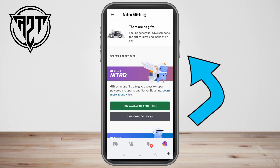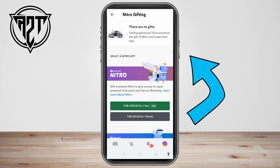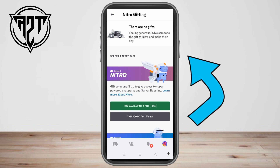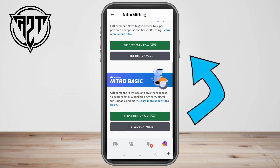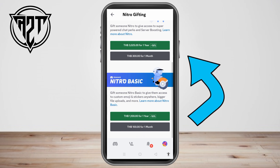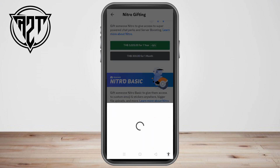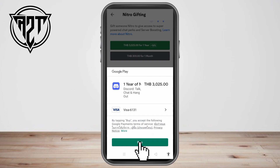You can see here the different Nitro gift features. All you have to do is tap the one you want — for example, the first option. Tap the green button to select it.